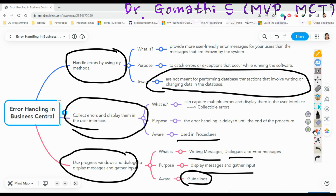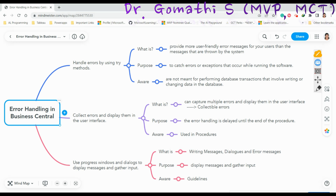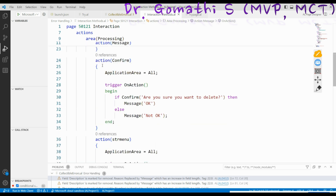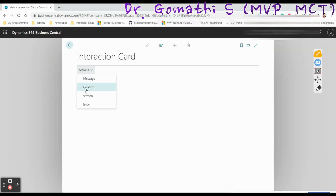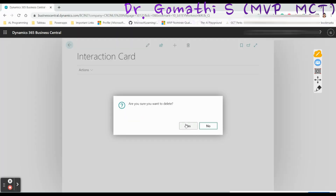Now I'm going to show the code for using Progress Window and dialogs. This page uses interaction methods — I haven't used any fields, only actions. This is for a message box, which we've used before. This is for a Confirm message: 'Are you sure you want to delete?' If you click Yes it will print 'okay', if you click No it will print 'not okay'. Let us see — it is displaying the confirm with Yes and No options.